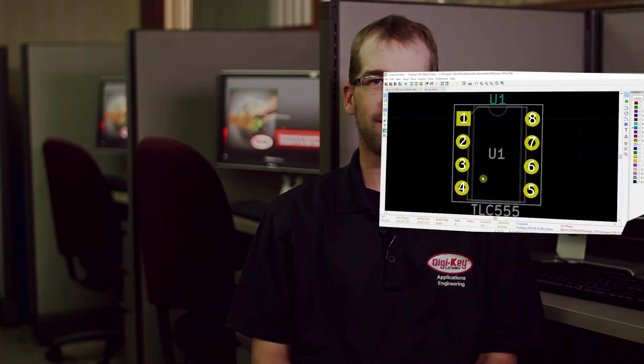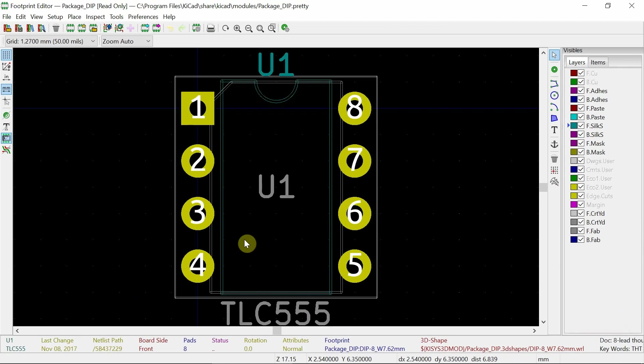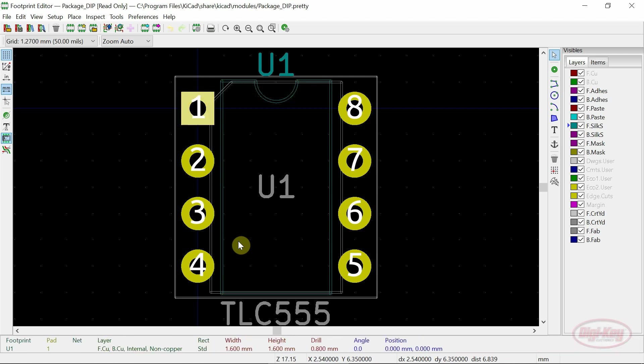Let's get started. In this video I'll be covering the updates and new features added to the footprint library editor.